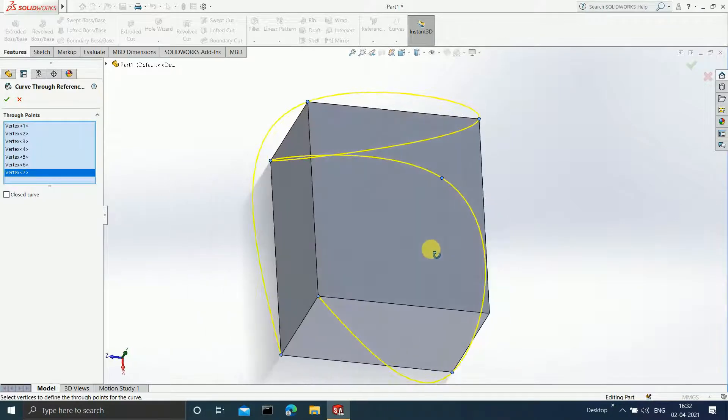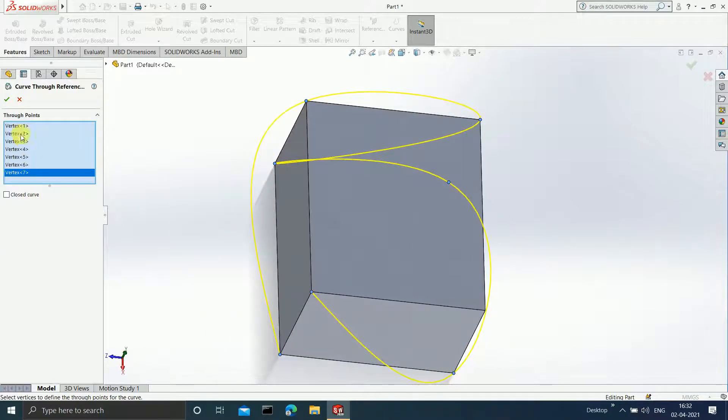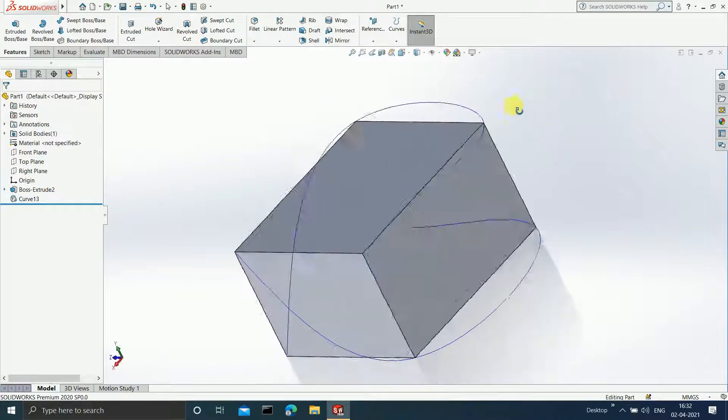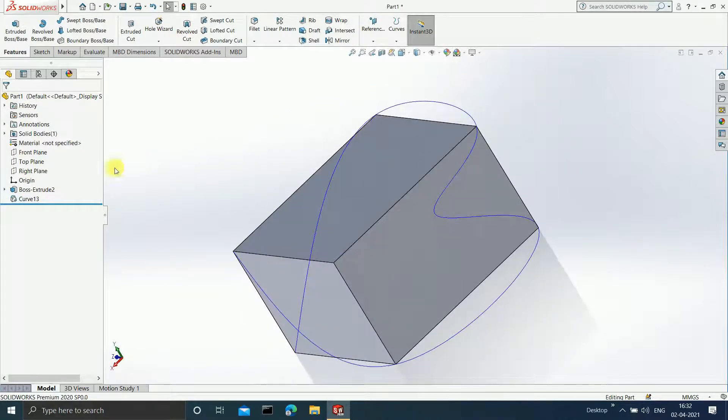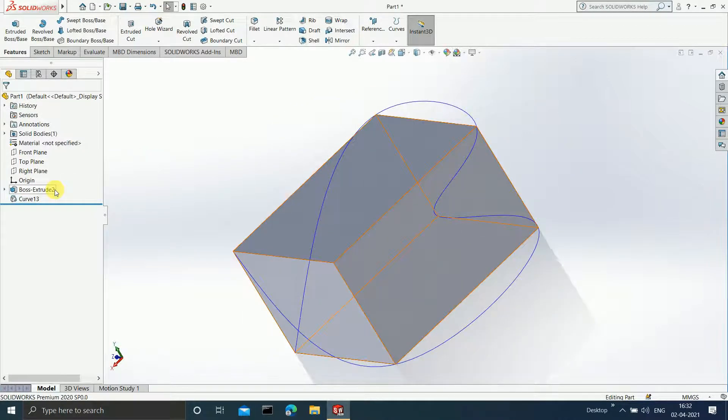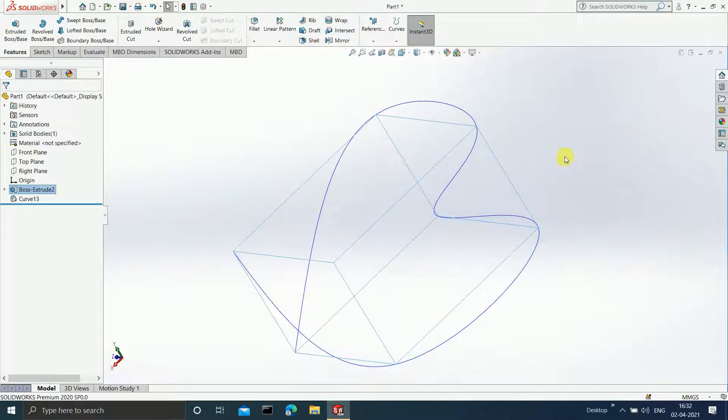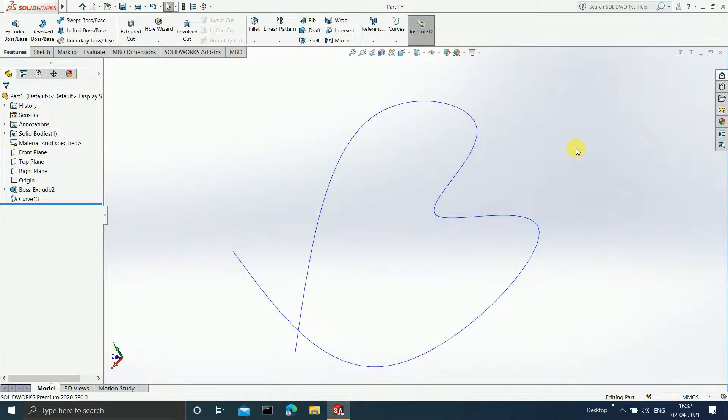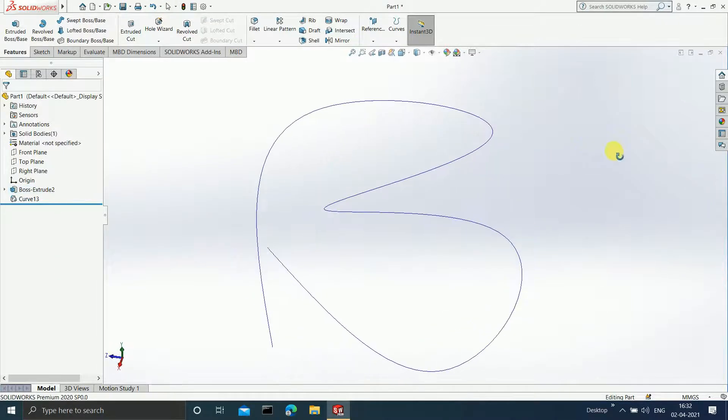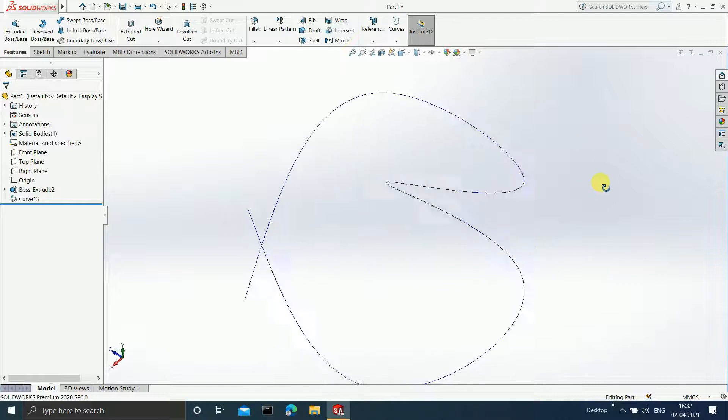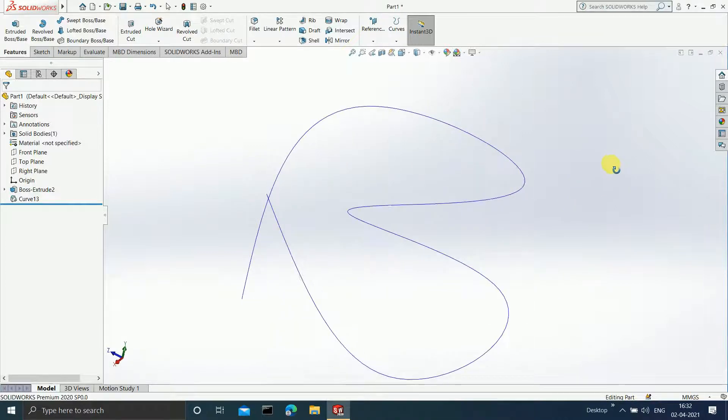I hope this is quite simple and easy. If I click on OK, you will observe I am getting a curve over here. Let us hide this boss extrude so that you can easily see the curve. Can you see it?